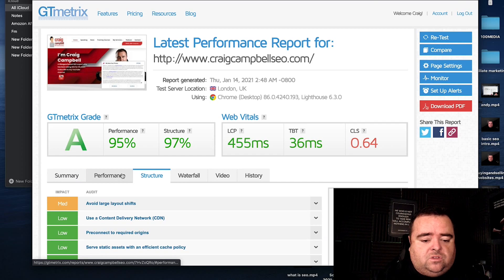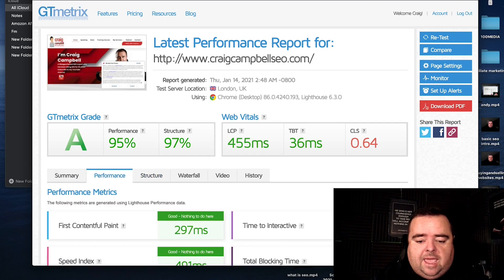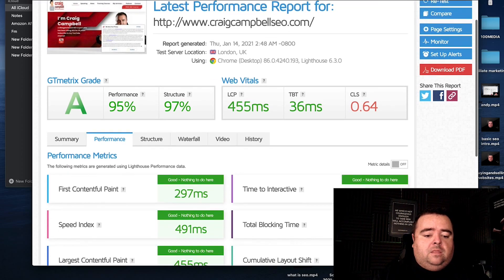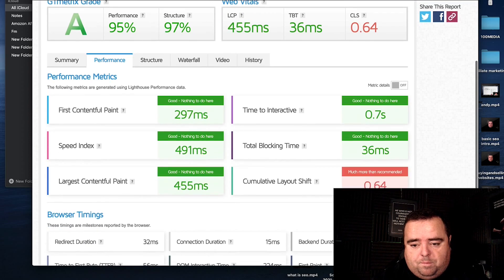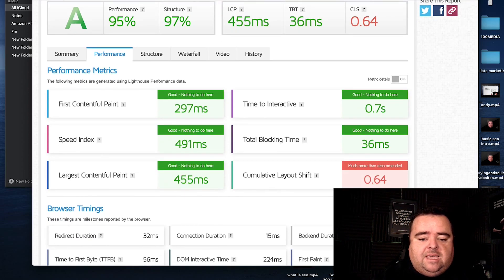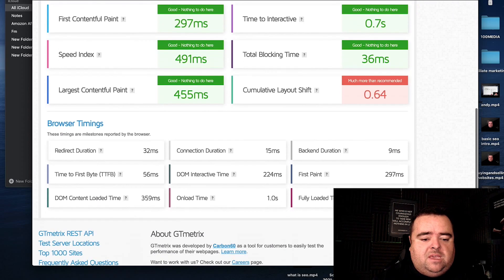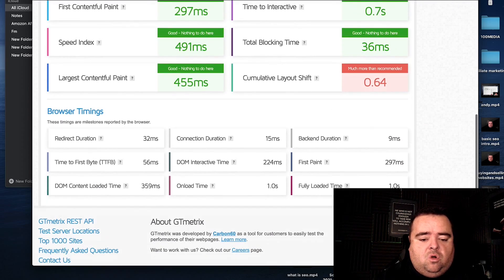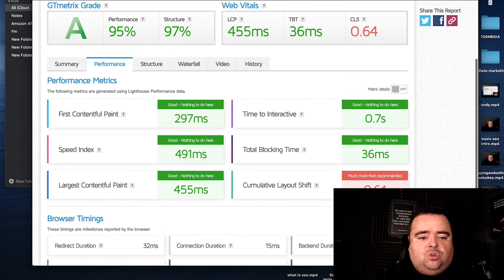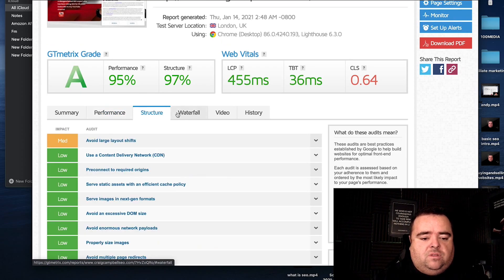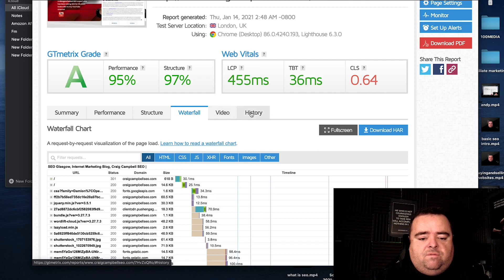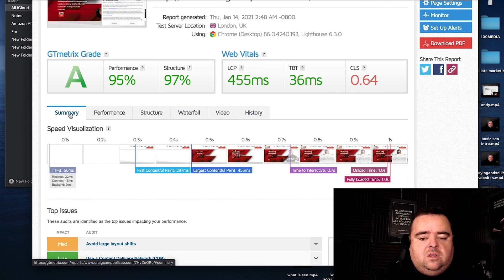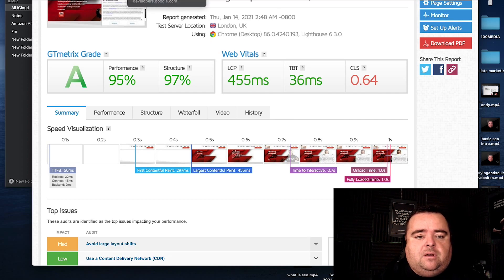If you want to dig a bit deeper into the first contentful paint, time to interactive, total blocking time and all of the other information is all there. So you can see all of that kind of stuff down here. And again, get a much better idea of what the problems are on your website. And these are things that you can then pass on to your developer.